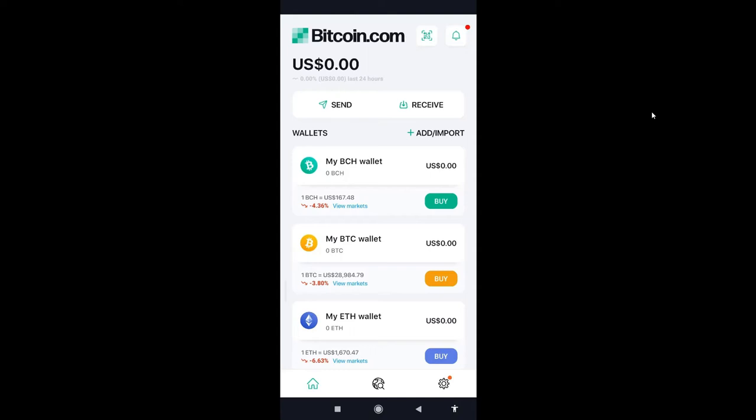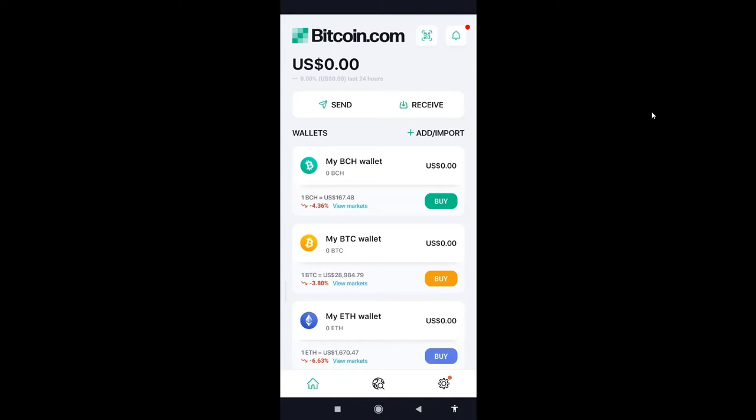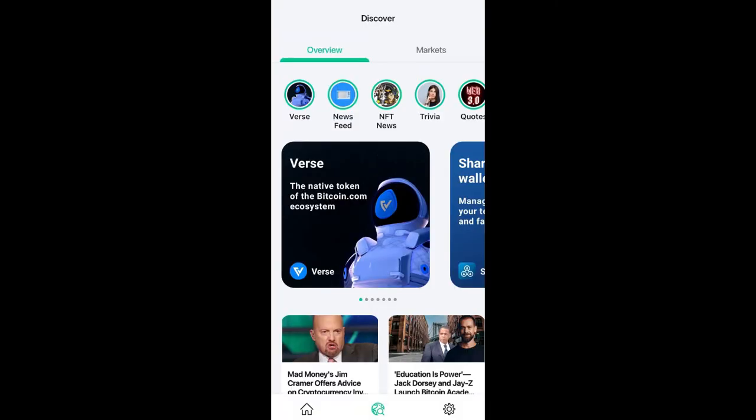You see the globe icon at the bottom of the screen. Click on it. It's going to take you to overview. It's going to load, let's wait for it.